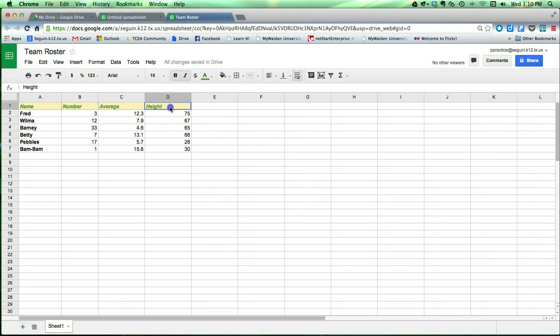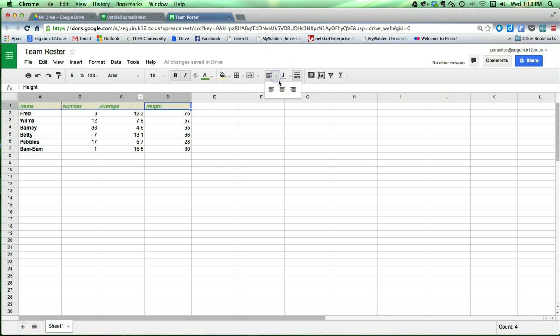Alright, and another thing I can do is I can format these cells. For instance, I can take these cells and I can change their alignment, just like you can in a word processing document. Here's the alignment tool, and I can say I want them all centered.